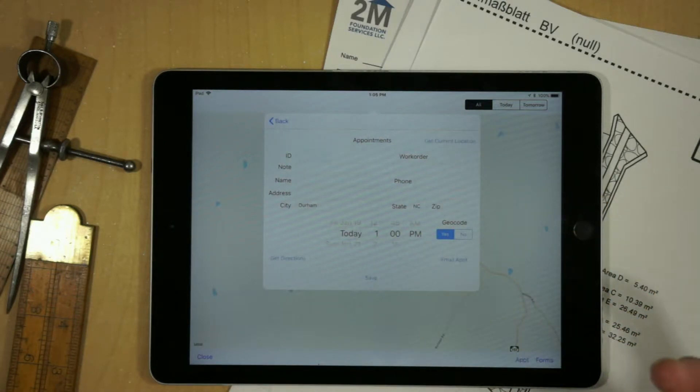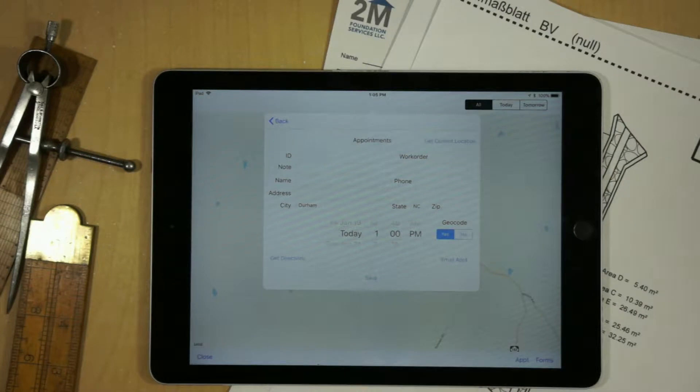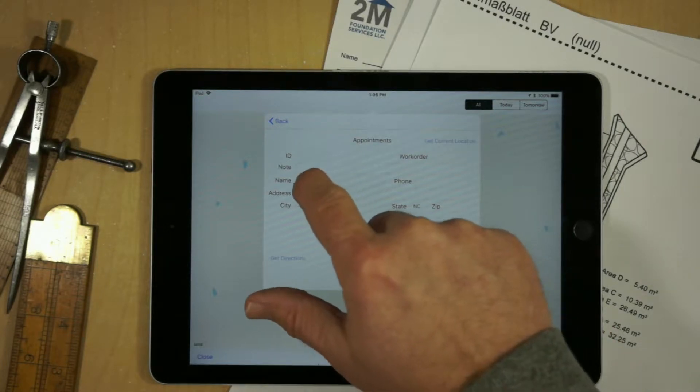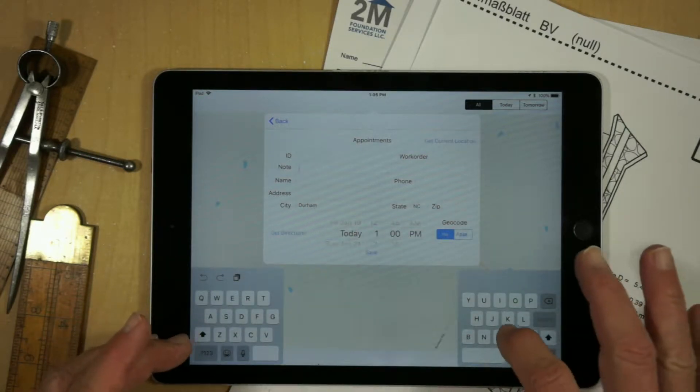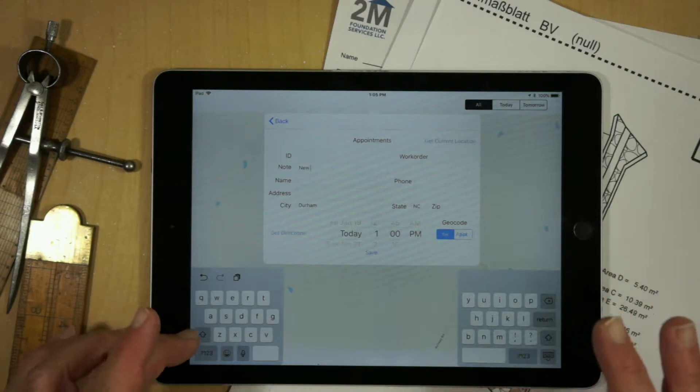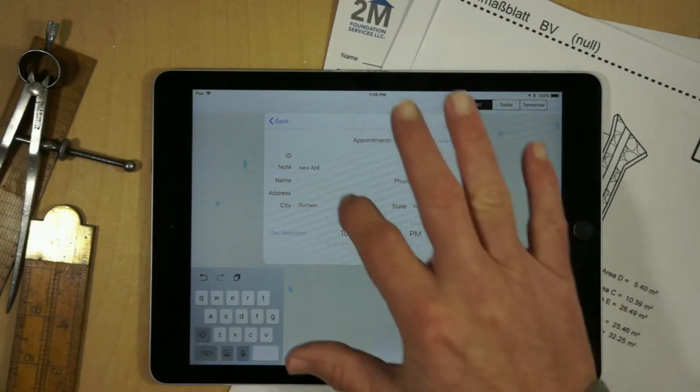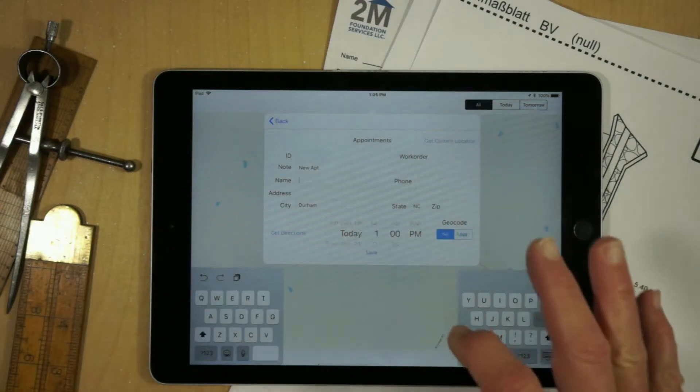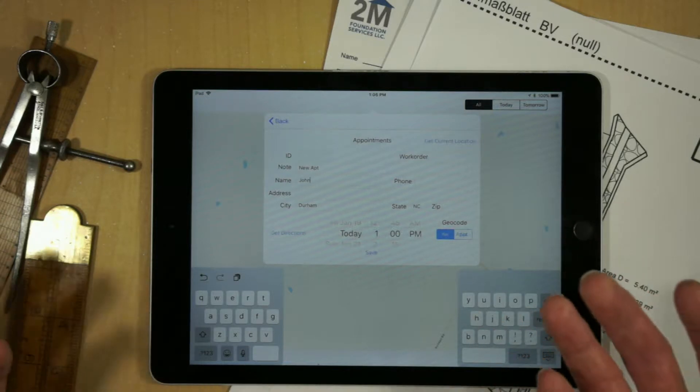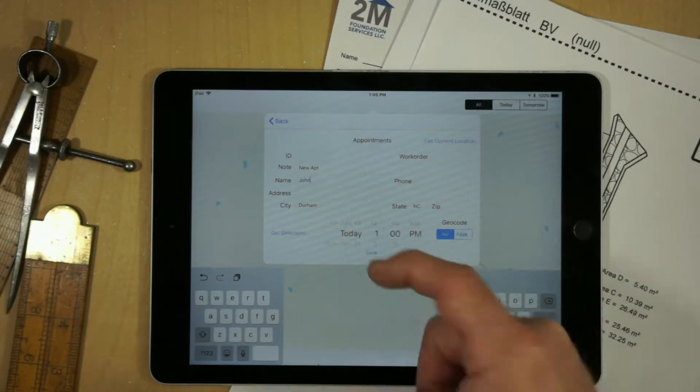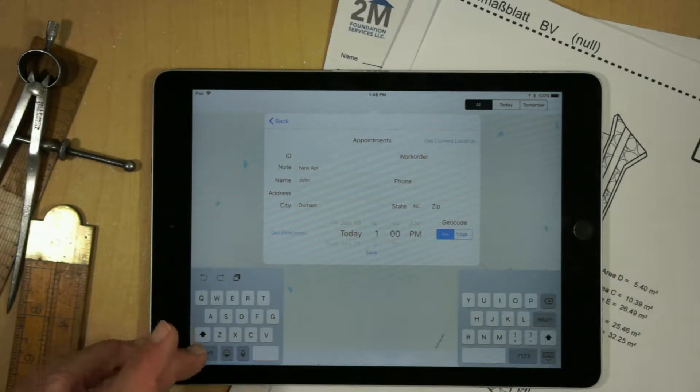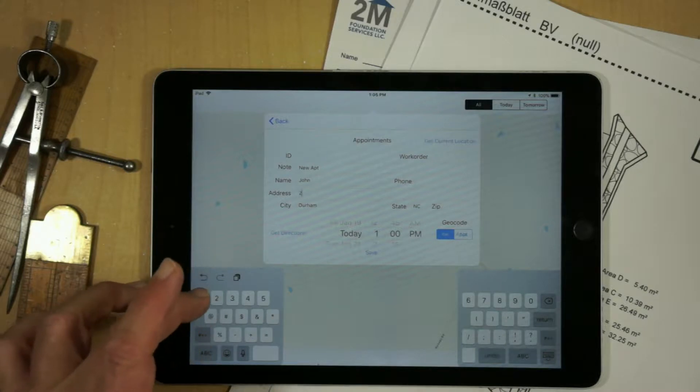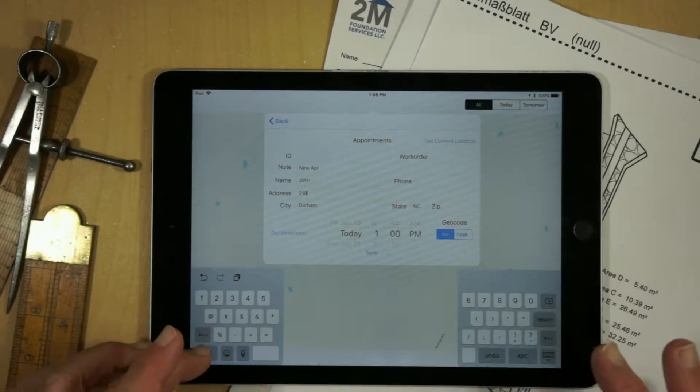Now, since I've done this a couple of times, it's already going to capture the fact that I'm in Durham, North Carolina. I can just put in a note, and I'll just say, new appointment. We'll put in the name of who I'm going to visit, John. This should actually show up on any forms, along with any phone number, but I need an address. And so I'm just going to put in an address that I'm familiar with.